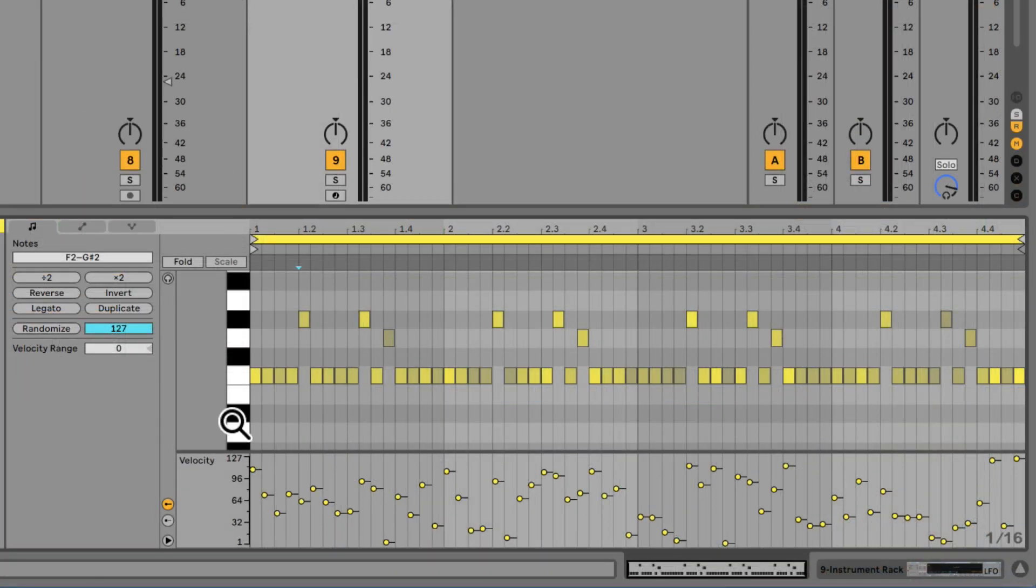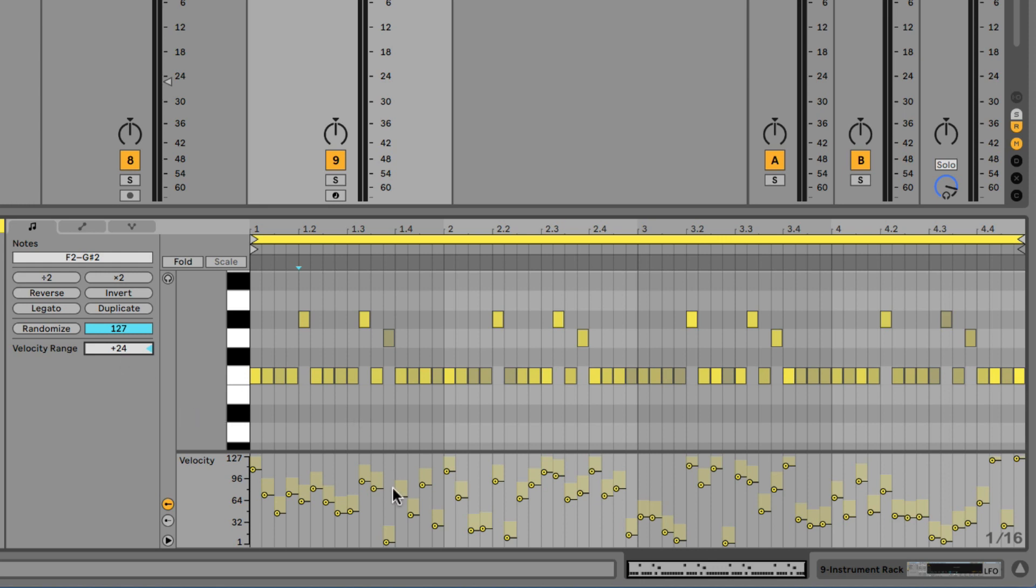And of course, if I want to add even more randomness to this phrase now, I can, of course, just up the velocity range amount, which applies a little bit of upwards range to all of the notes. So every time they roll around, there'll be a slightly different value within that range.